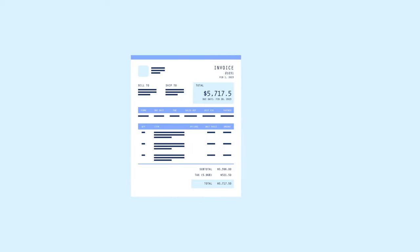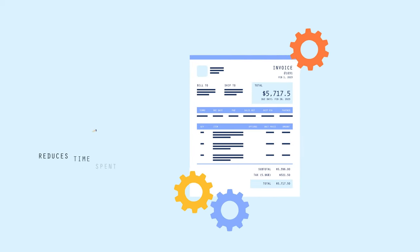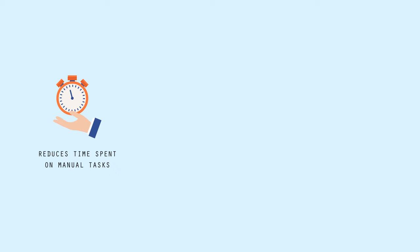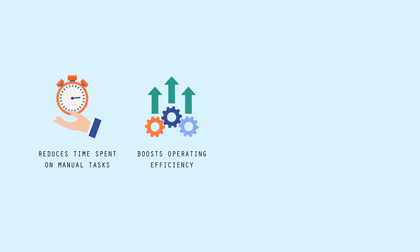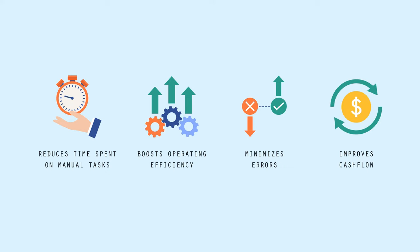By automating the invoicing process, e-invoicing reduces time spent on manual tasks, boosts operating efficiency, minimizes errors, and improves cash flow.